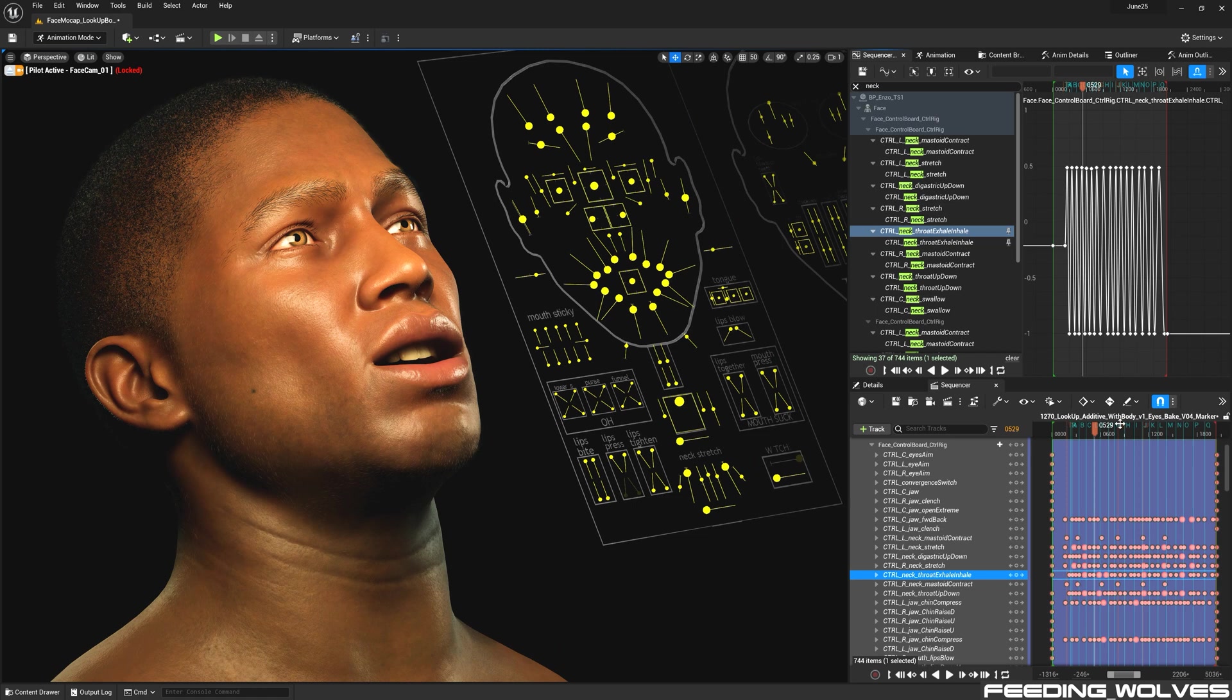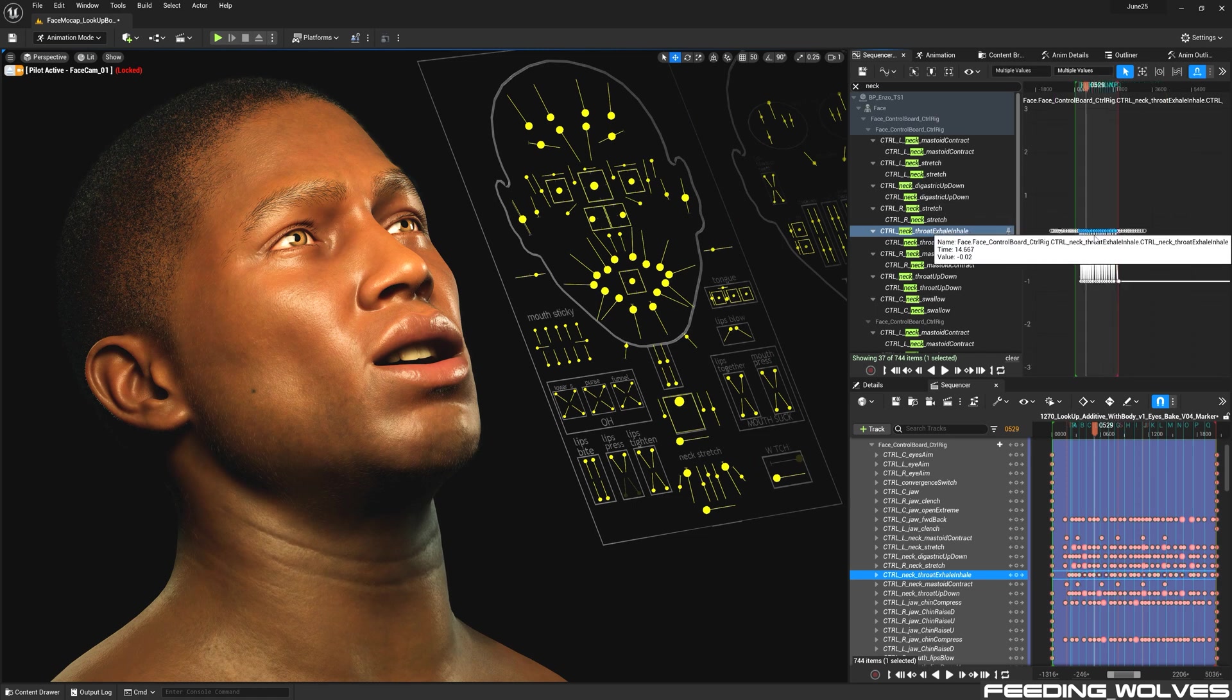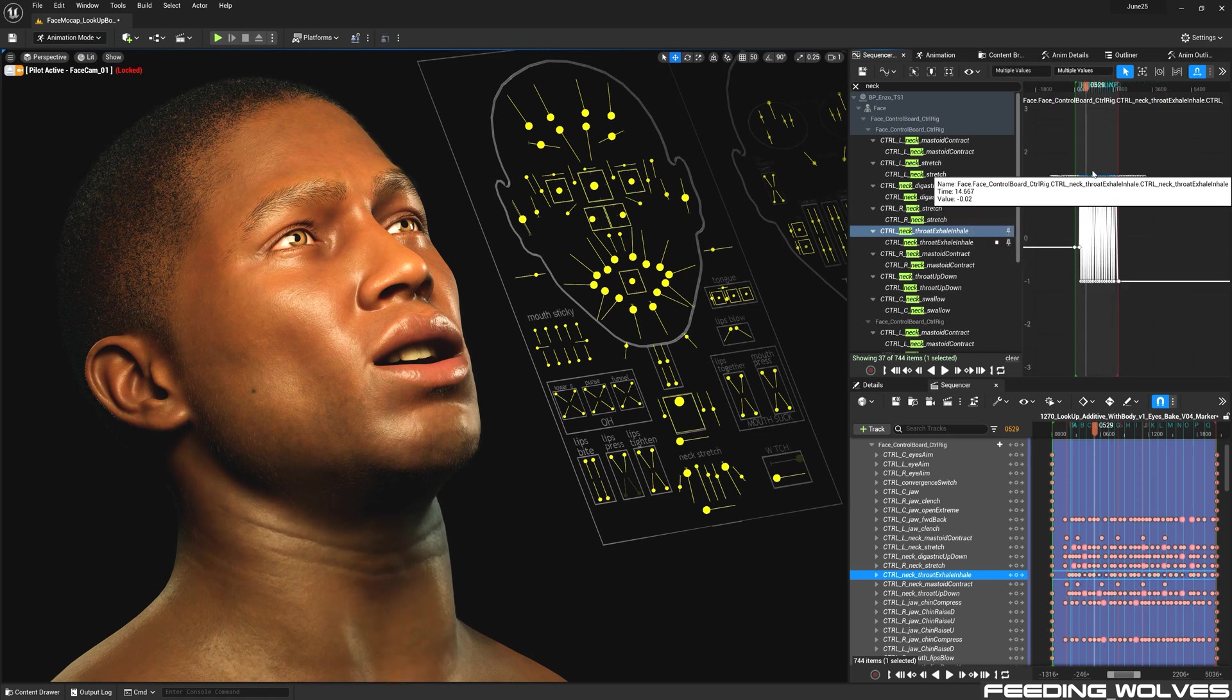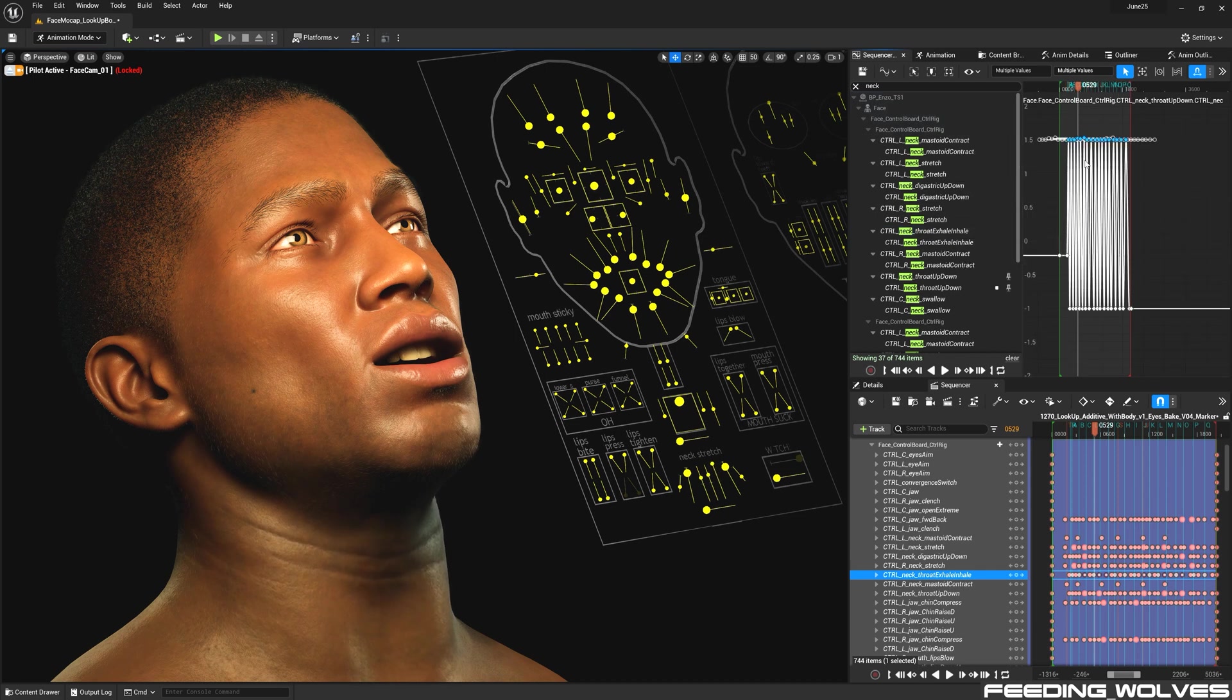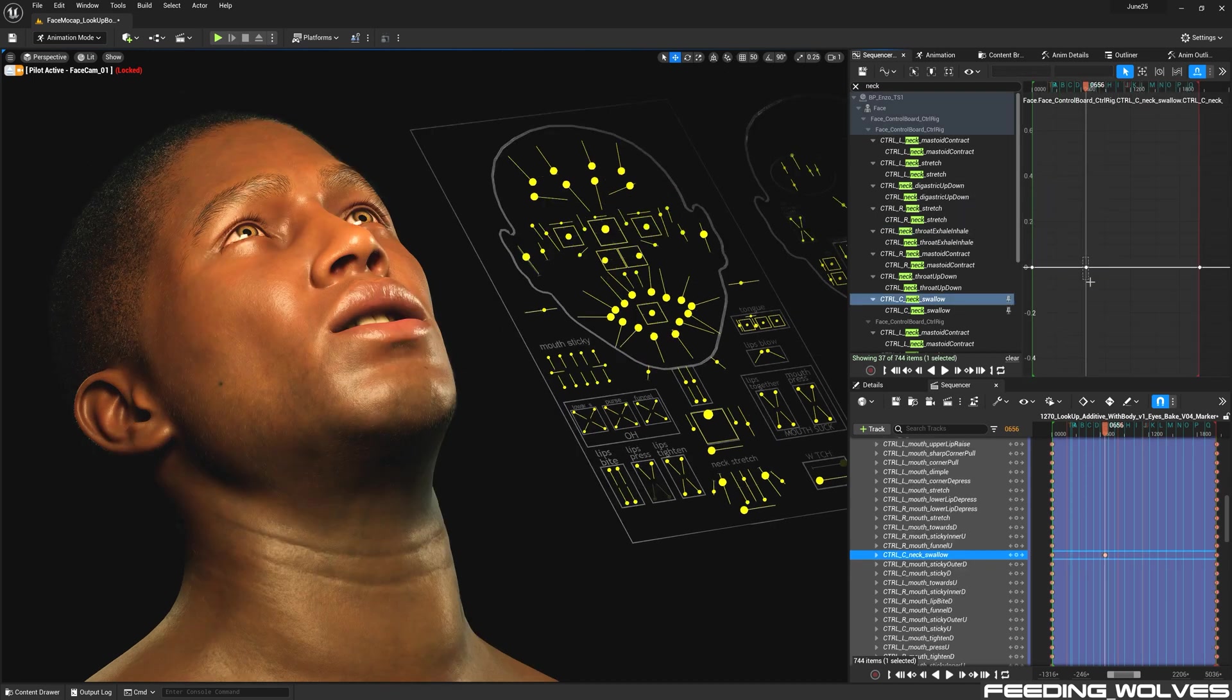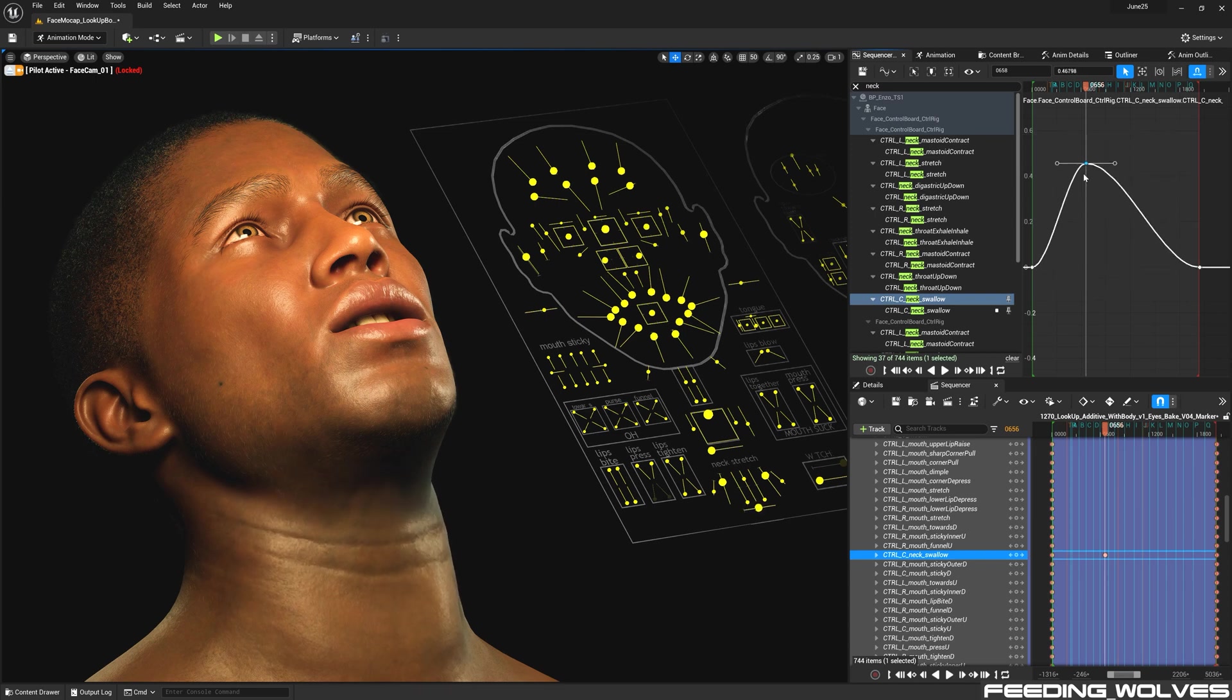Using the markers, I was able to time the inhale, exhale and created keys in these areas. And I also used this to include the throat up and down control and also utilized the swallow control which is one big gulping motion.